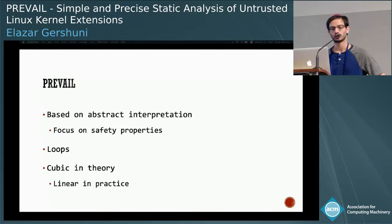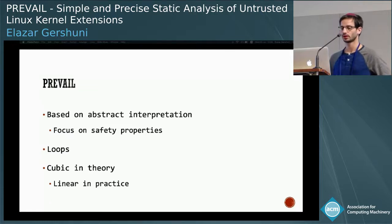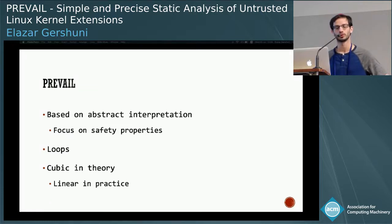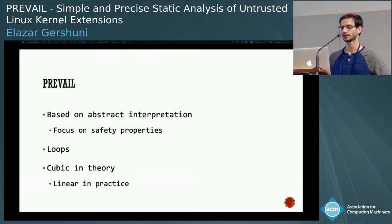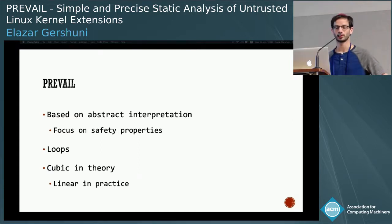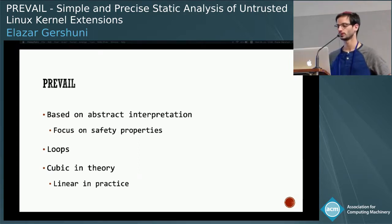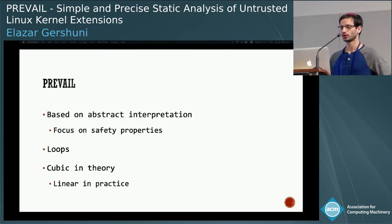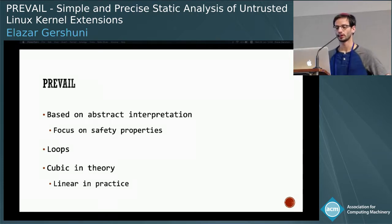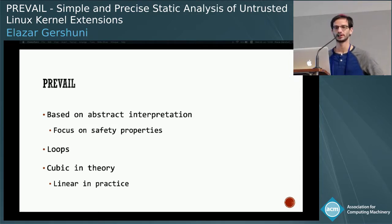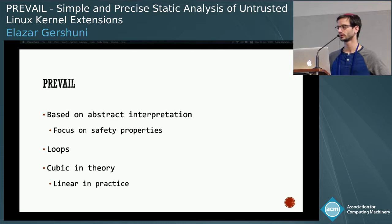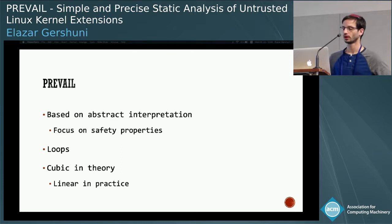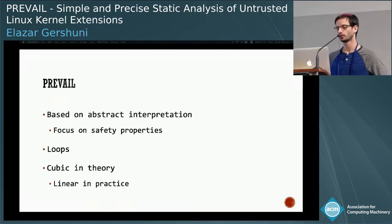In this work, we propose a different verifier based on abstract interpretation, so it will be easier to reason about its correctness. We focus only on safety properties for now. We handle loops using the widening operator. The performance is worst-case cubic in theory, but in practice we show it to be linear.